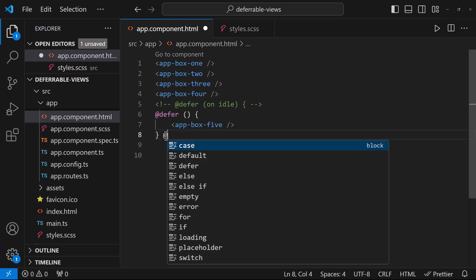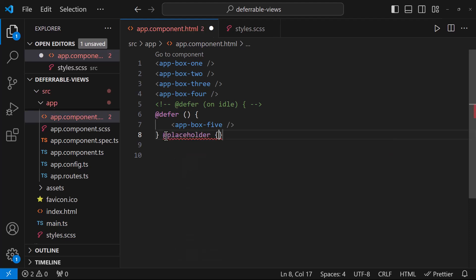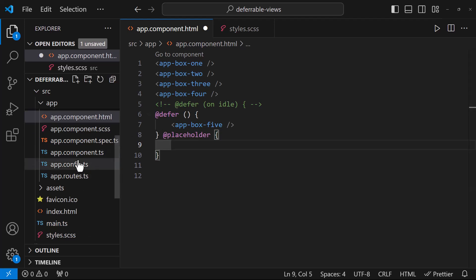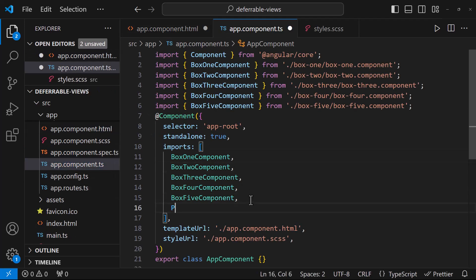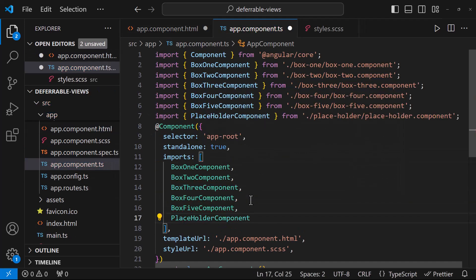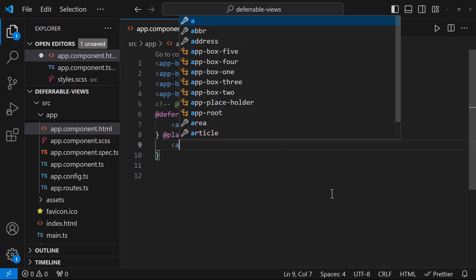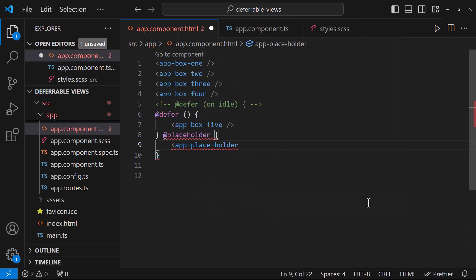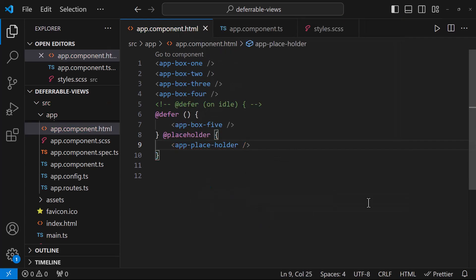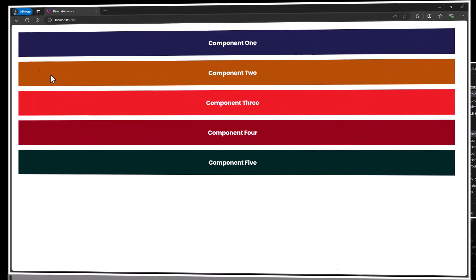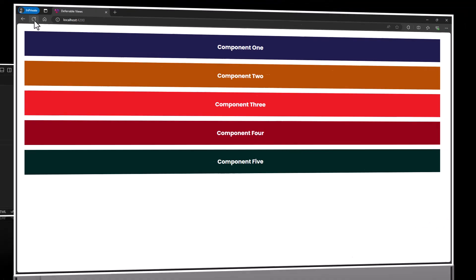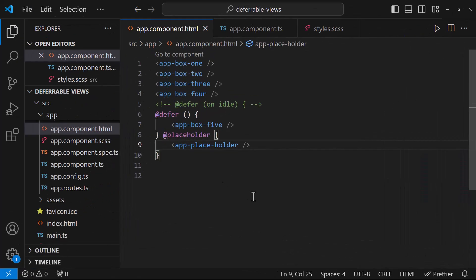Let me introduce an optional placeholder block. In this block, we can mention the content to be shown before the defer block is triggered. Let me give the placeholder component I have created. Now if I refresh, we can see the placeholder content is loading first and then the deferred block content is showing up. Whatever we are putting inside placeholder block will be eagerly loaded.